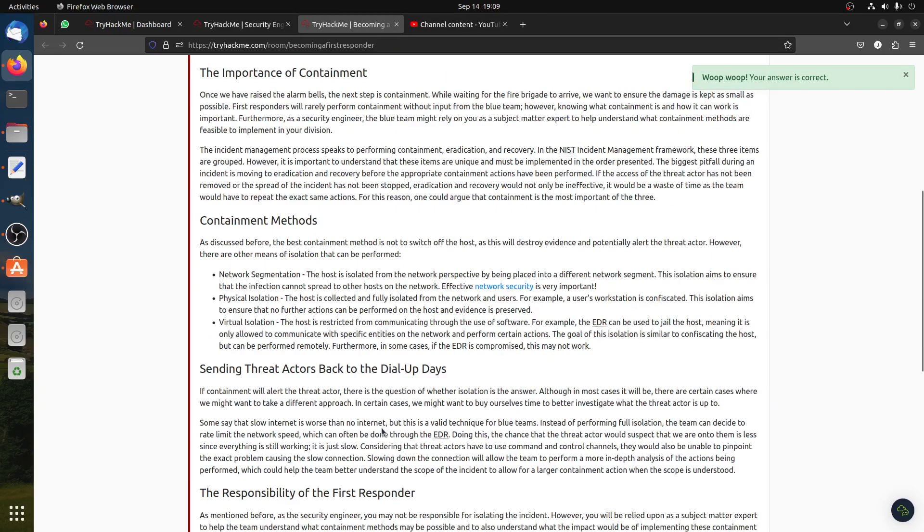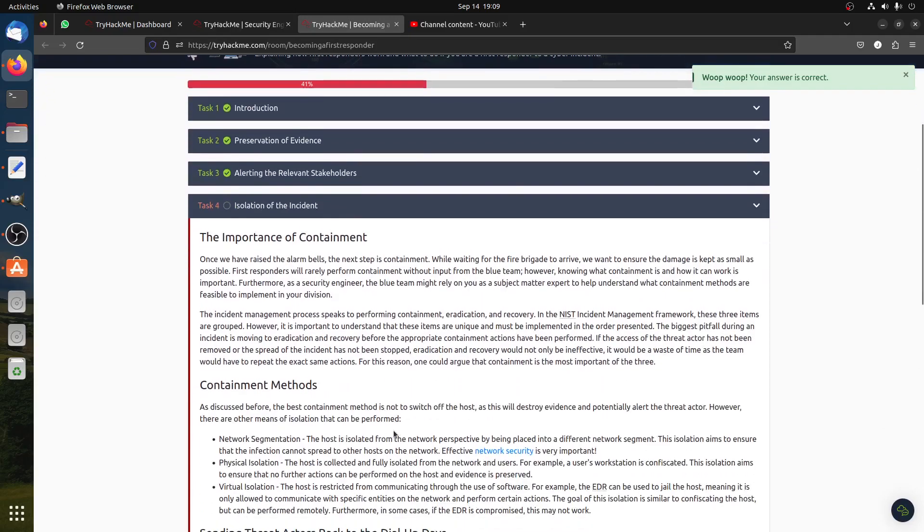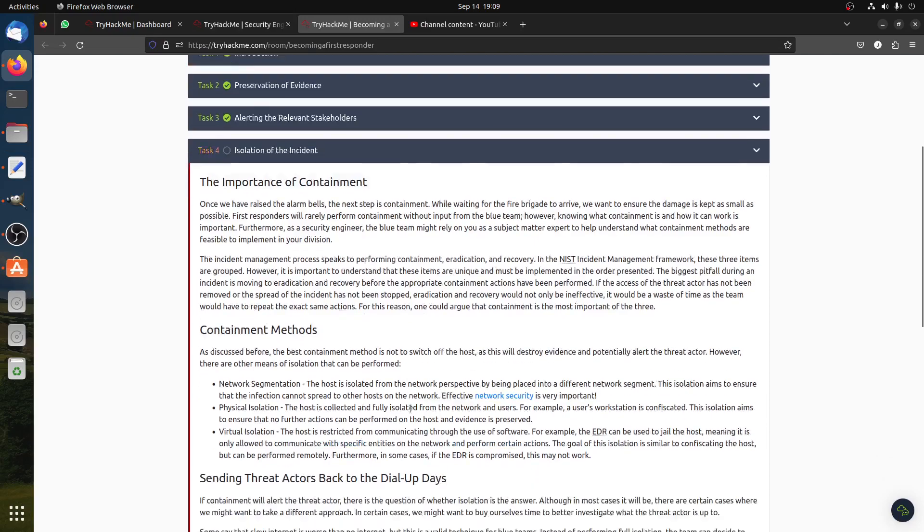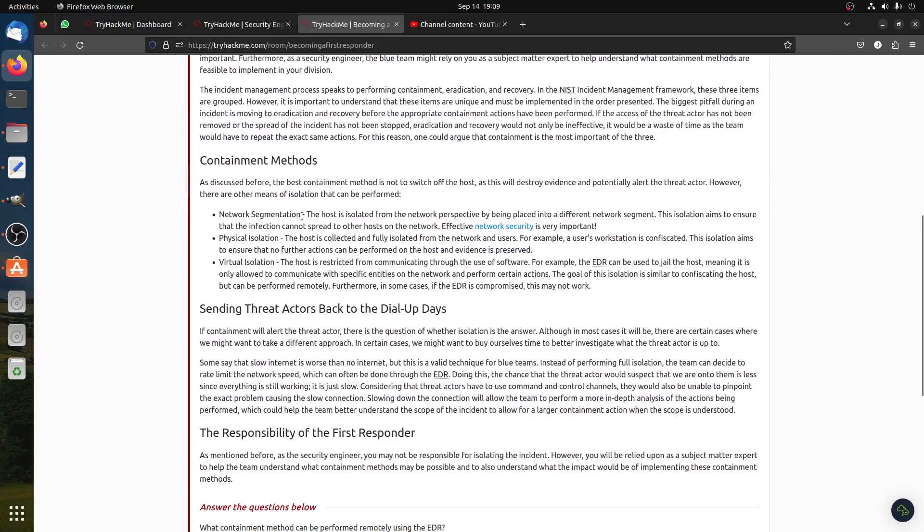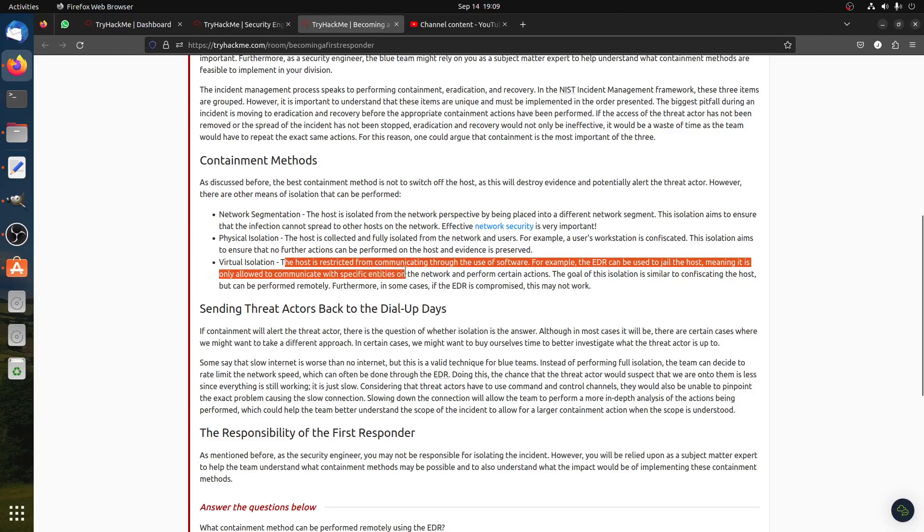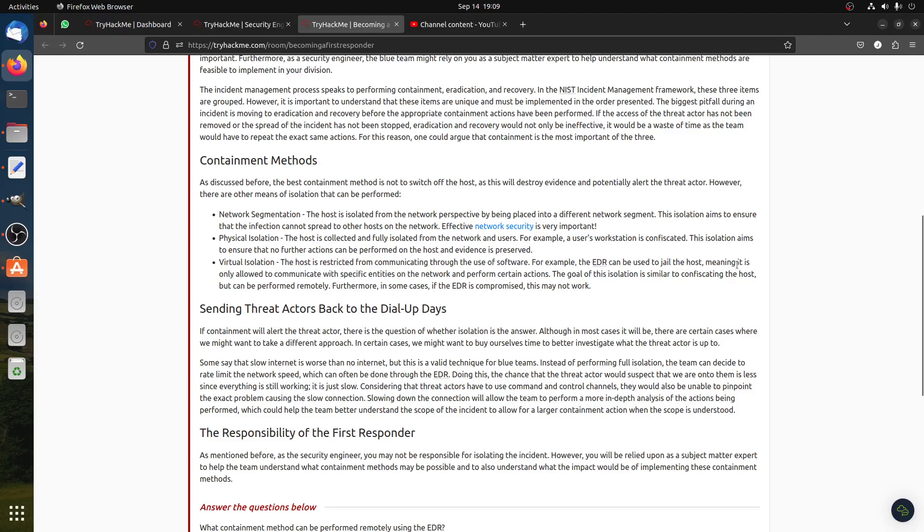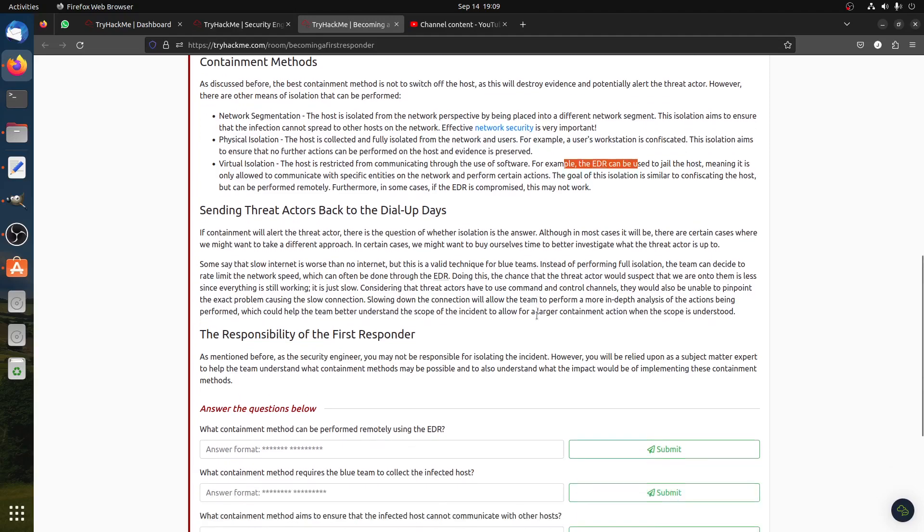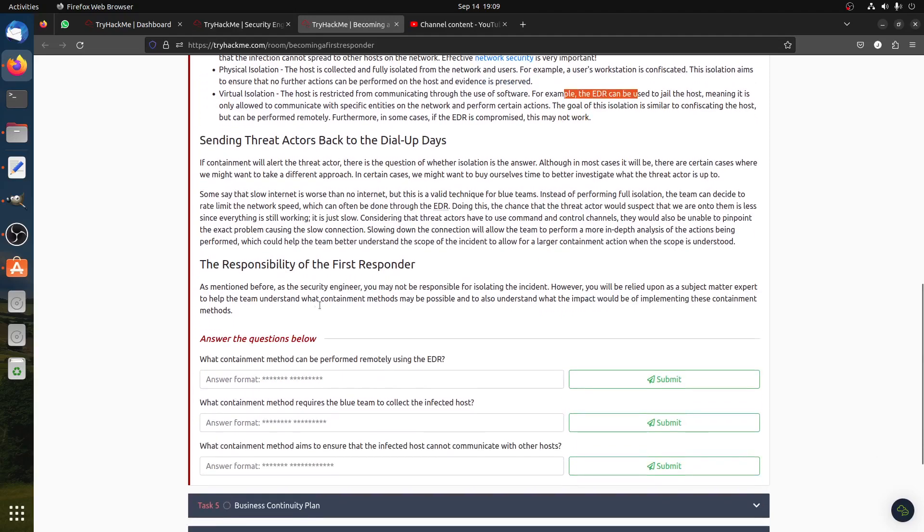And then the importance of containment. Of course if you isolate, if your machine was hacked or something, unplug it from network and things like that. Network segmentation means the host is isolated from the network perspective. Physical isolation, virtual isolation, the most restricted from communication through use of EDR. So they appear to send the threat actor back to the dial-up days. If a containment will alert the threat actor, there is a question of whether to isolate. The answer, also in most cases it will be, there is certain cases where we might want to take different approach. Okay, you can read about this. Responsibility for the first responder.